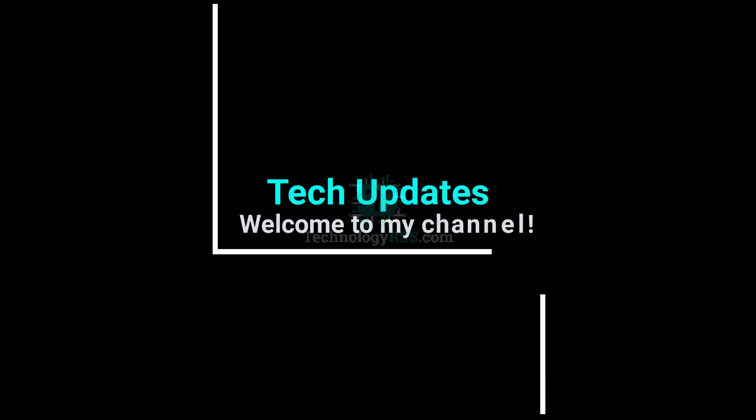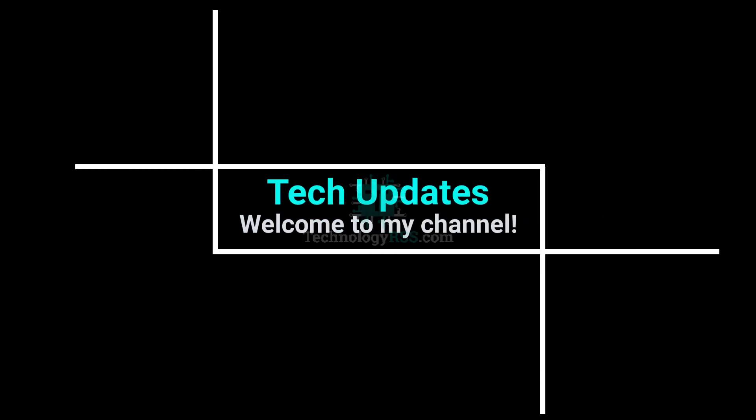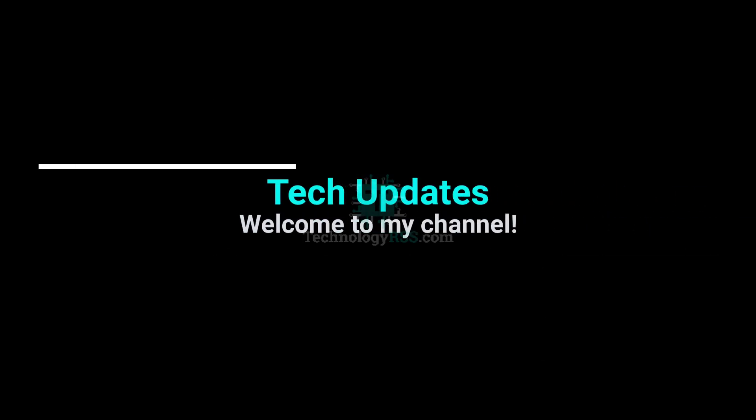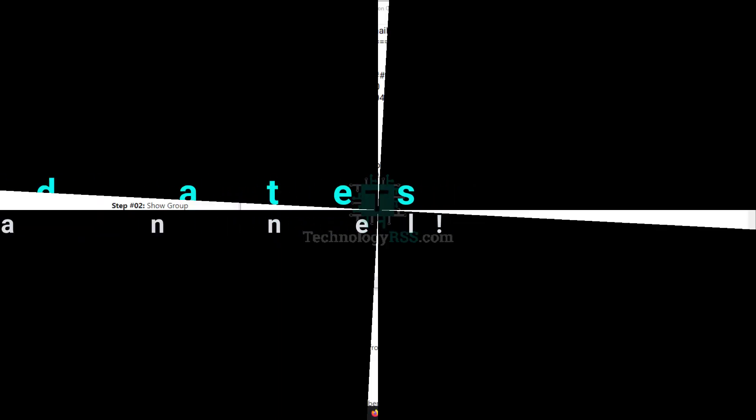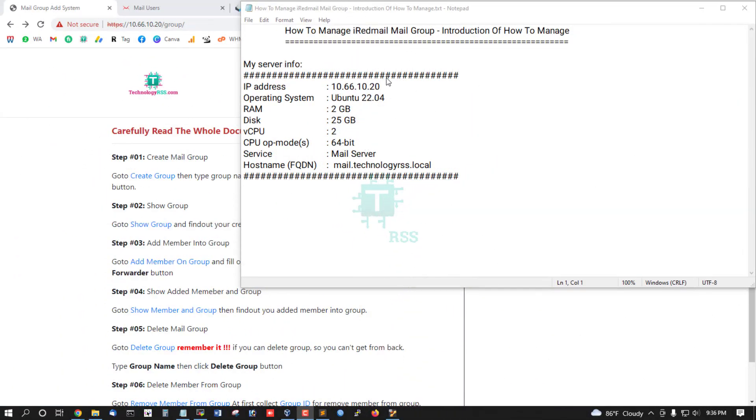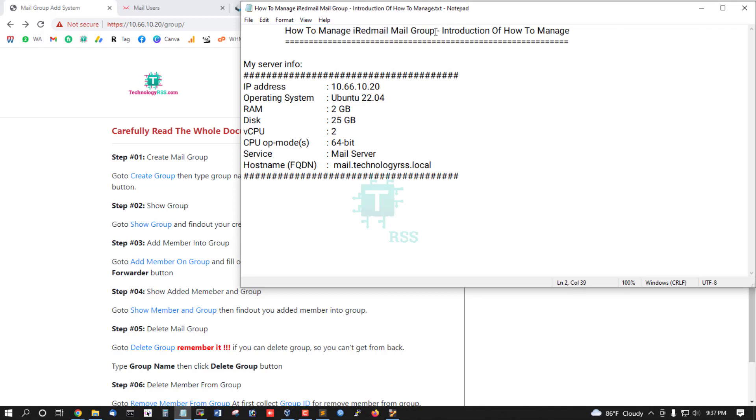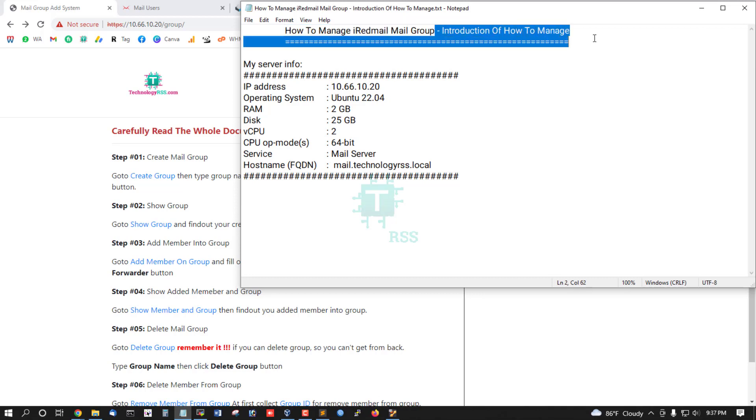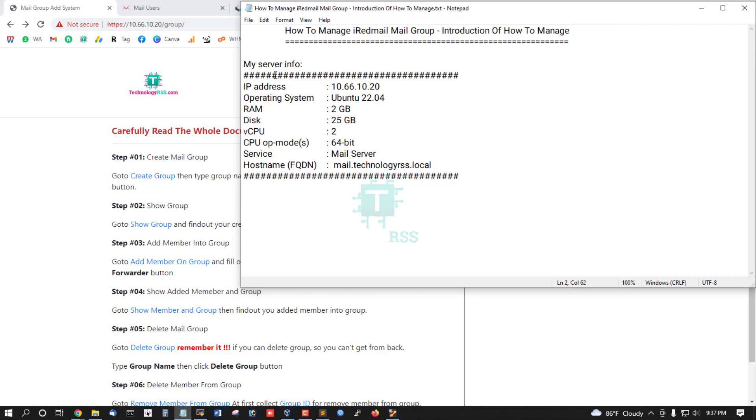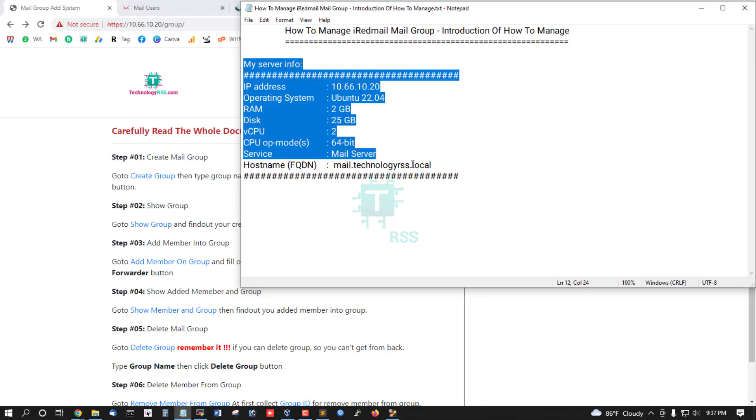Hello viewers, welcome to my Tech Updates official YouTube channel powered by TechnologyRSS.com. In this tutorial, I'll show you how to manage ID mail group and introduce you to this system.